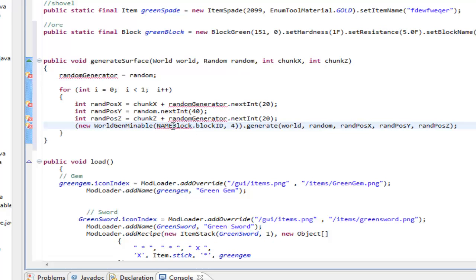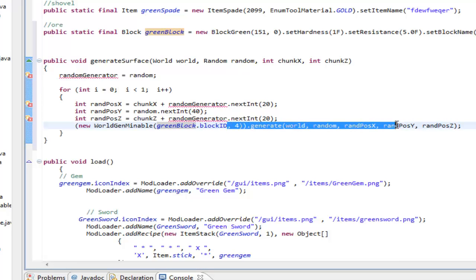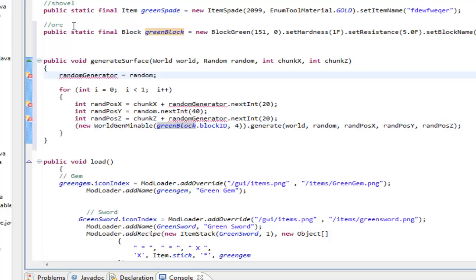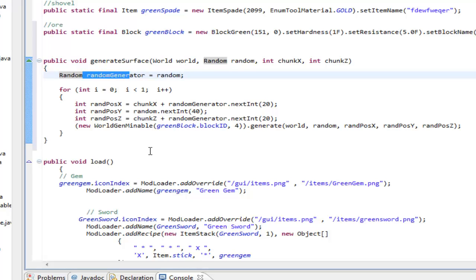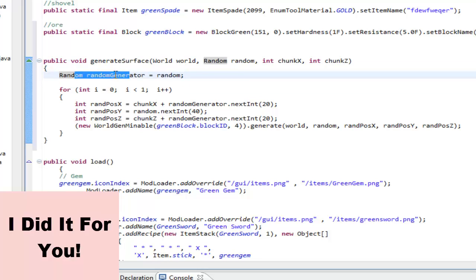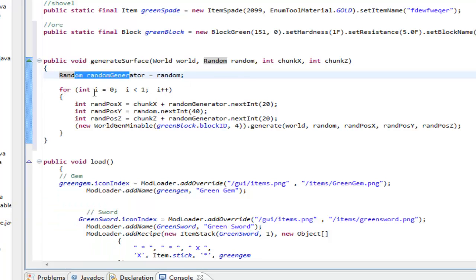Once pasted, change the placeholder name block to greenBlock — this is what will be generating around the world at random X, Y, and Z coordinates. If you have a set of errors, it's because the random variable isn't declared. Fix that by going to the very top and adding: Random randomGenerator = new Random(); That should resolve those errors.